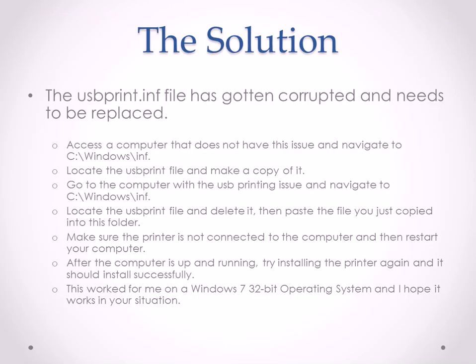So again, the problem with the usbprint.inf file had gotten corrupted somehow and needs to be replaced. The solution: we need to access a computer that doesn't have an issue that has a good working usbprint.inf file. Locate the file within C:\Windows\inf, make a copy of it,